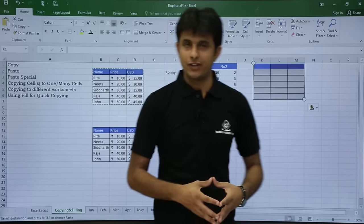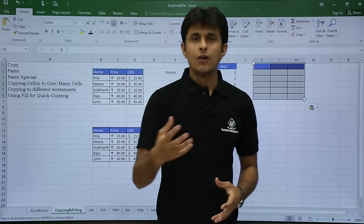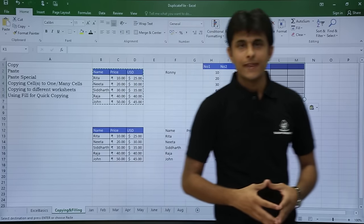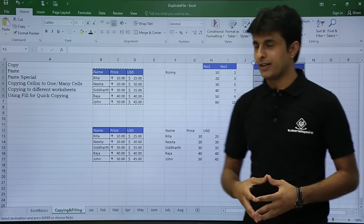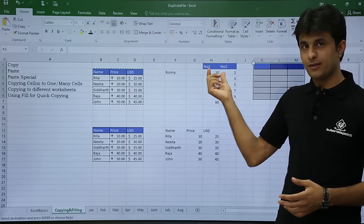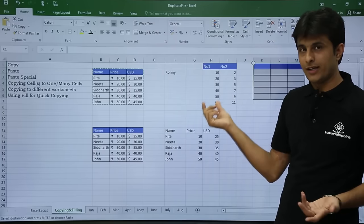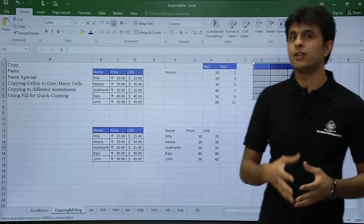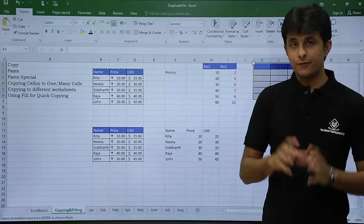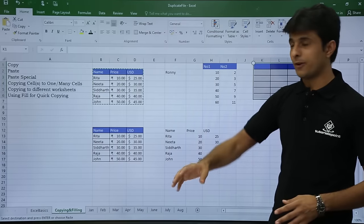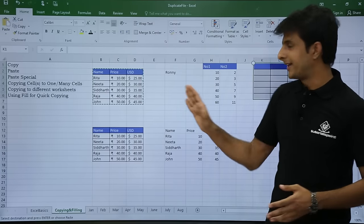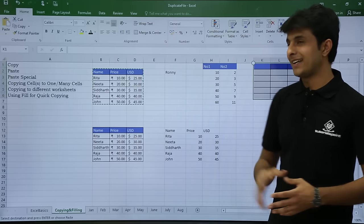Paste Special can be used in various ways. For example, I have some data here — numbers 1, 10, 20 — and a second column with single-digit numbers. If I copy the first column and paste onto the second column, the data will be pasted as-is.